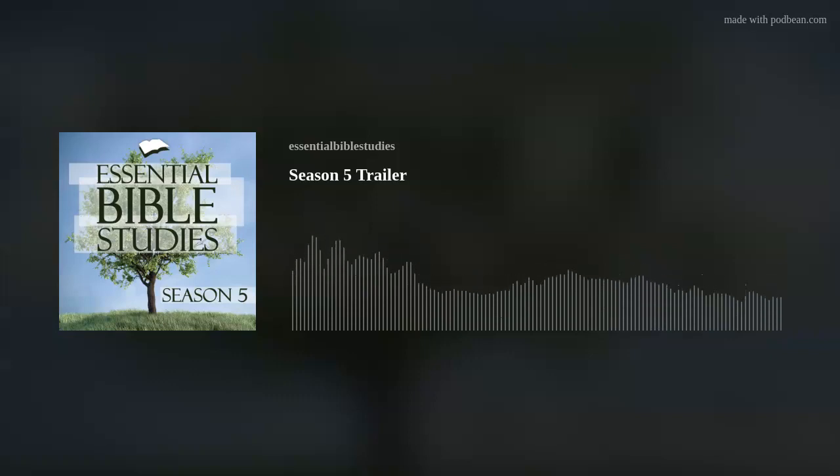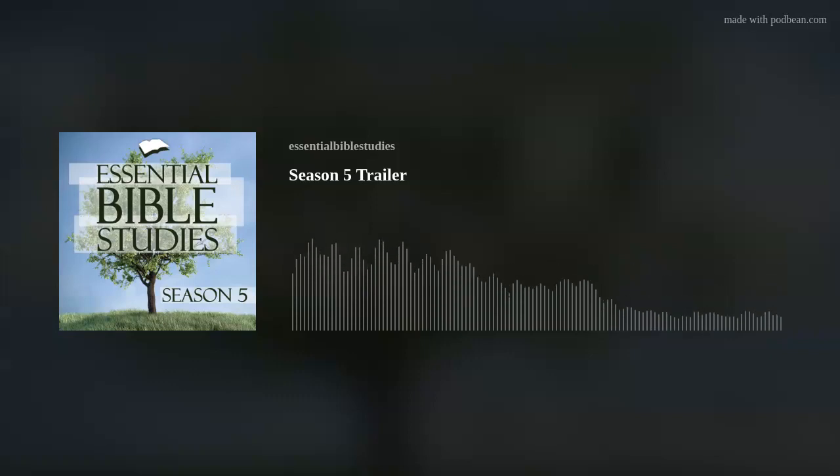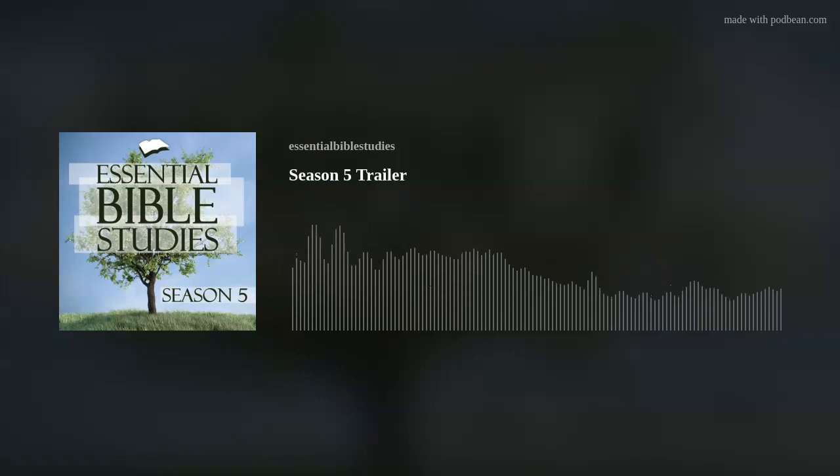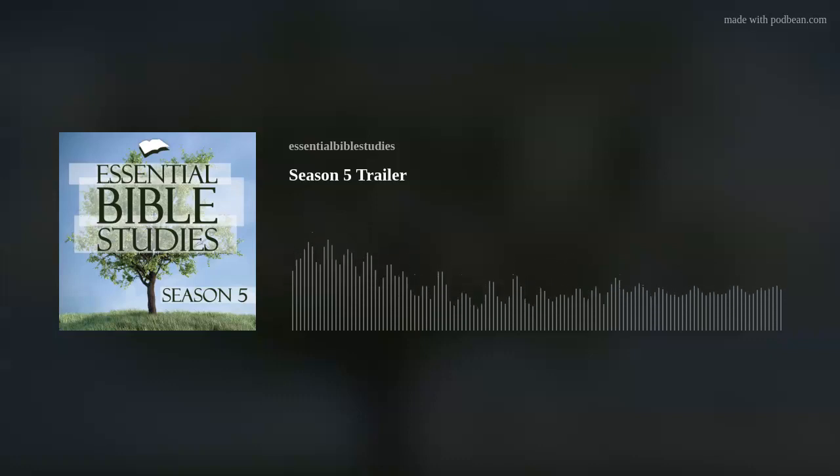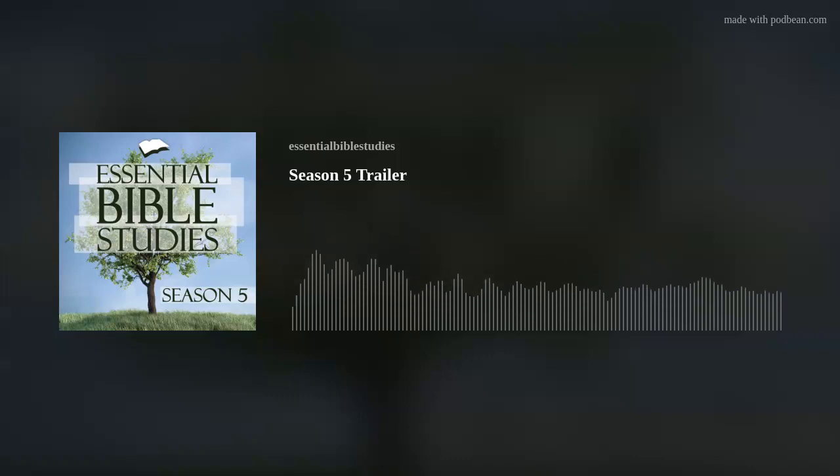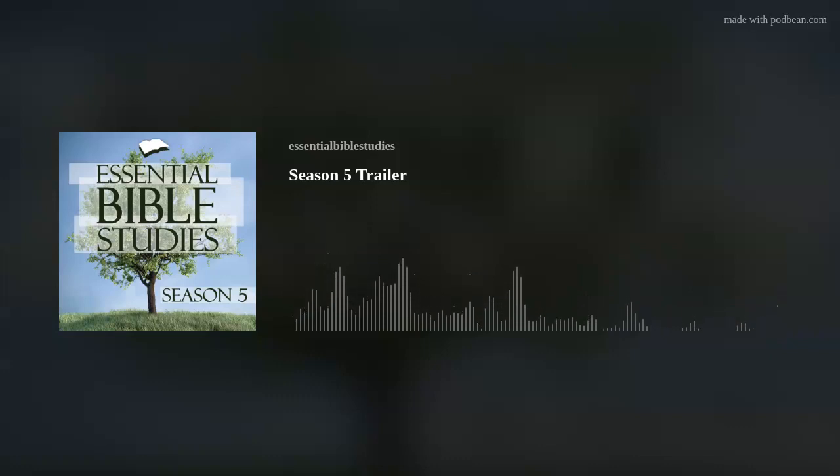And while you're there, you can sign up for our free online Bible studies every Tuesday night at 7:30 p.m. Eastern Standard Time. That's in the New York, Toronto time zone.